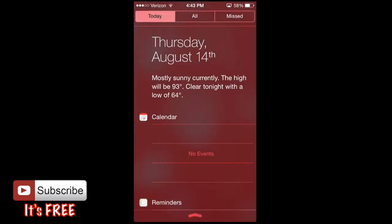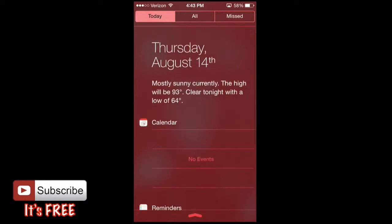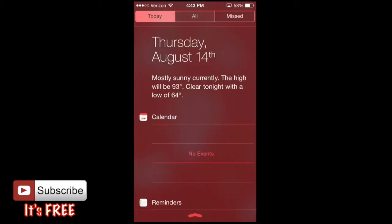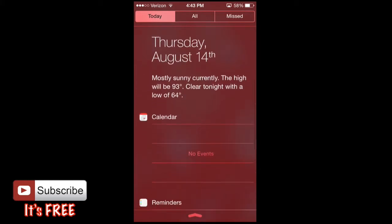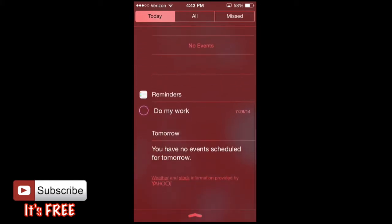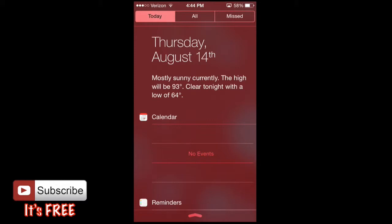It defaults to today, sometimes it defaults to all, but in today you'll be able to see your main notifications like your calendar and reminders, and you might be able to see stocks or additional items. Depends on how you set it up in the settings, which I'll show you in just a little bit.